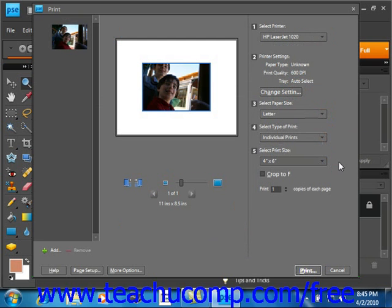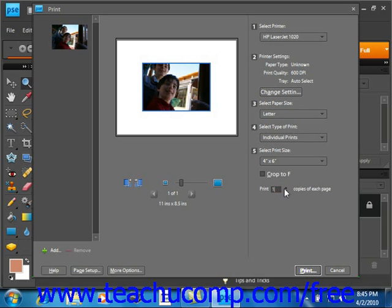And then finally, you choose the number of copies you want to print. You can enter a value into this text box or you can use the arrows to adjust that value up and down.